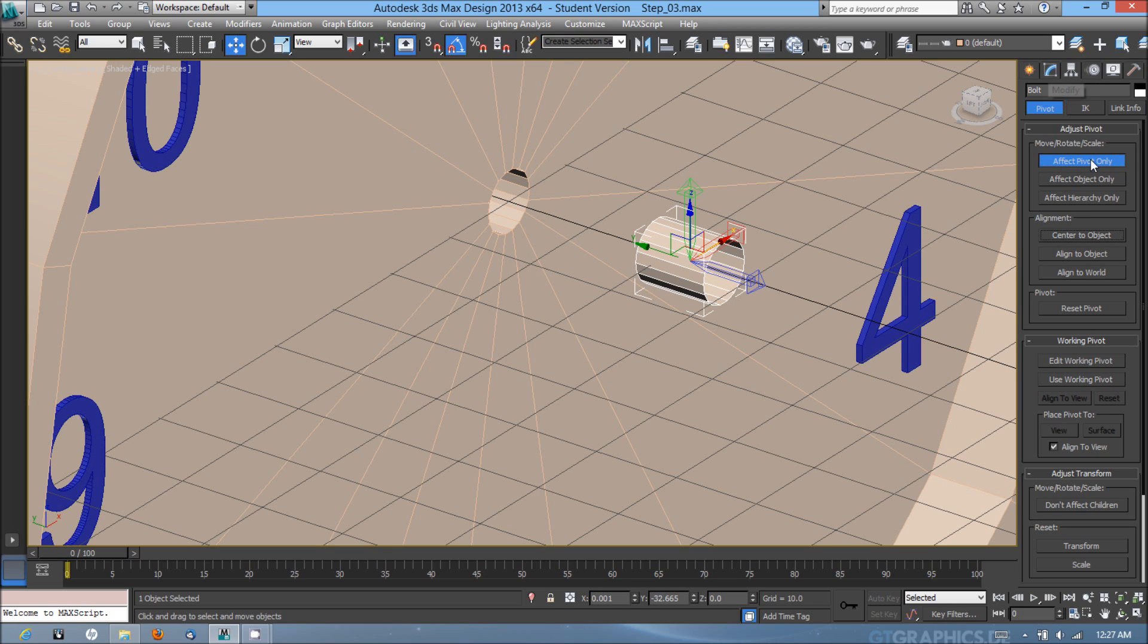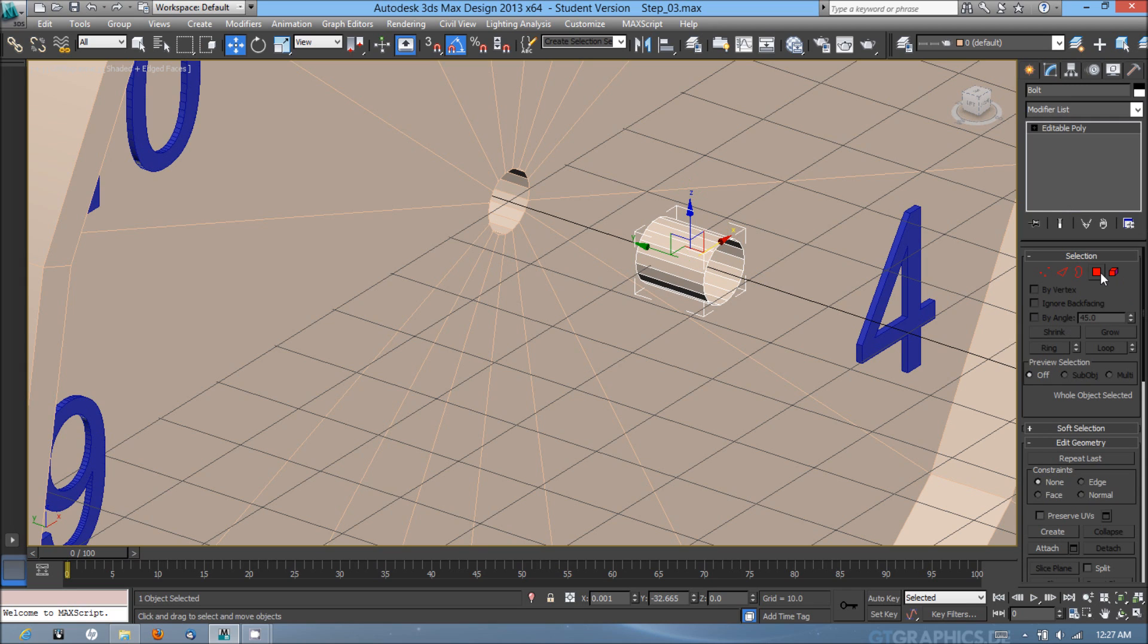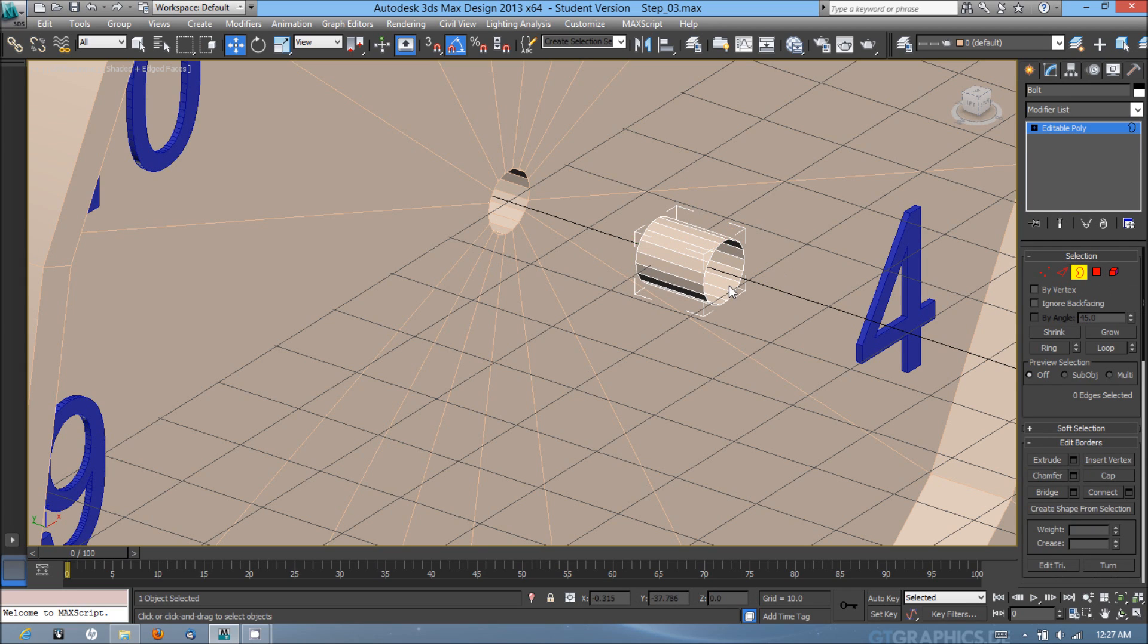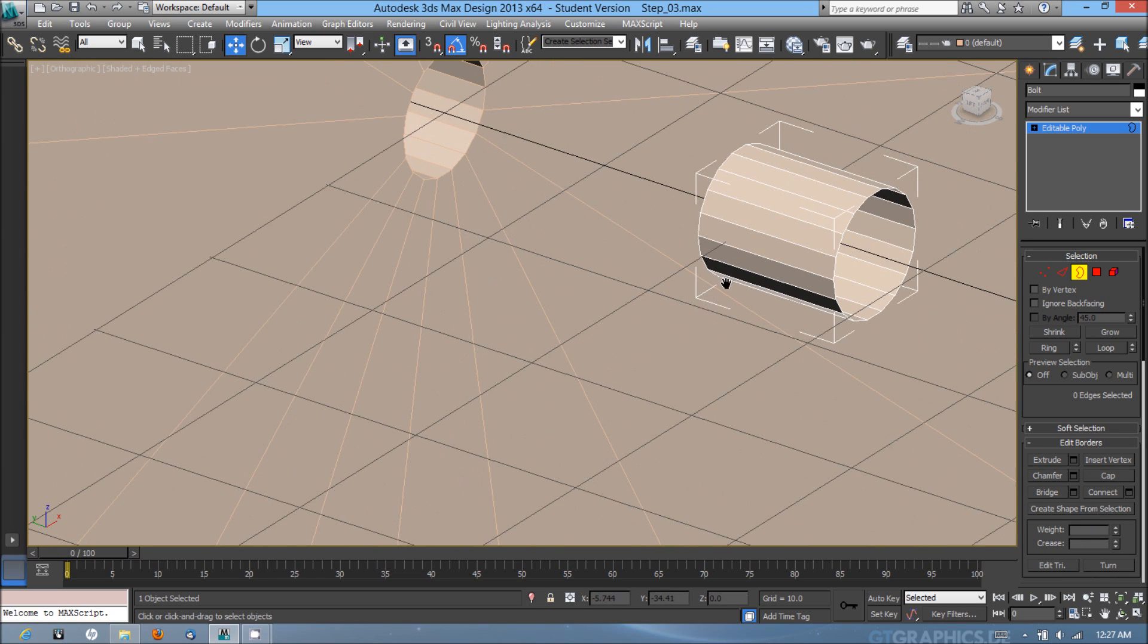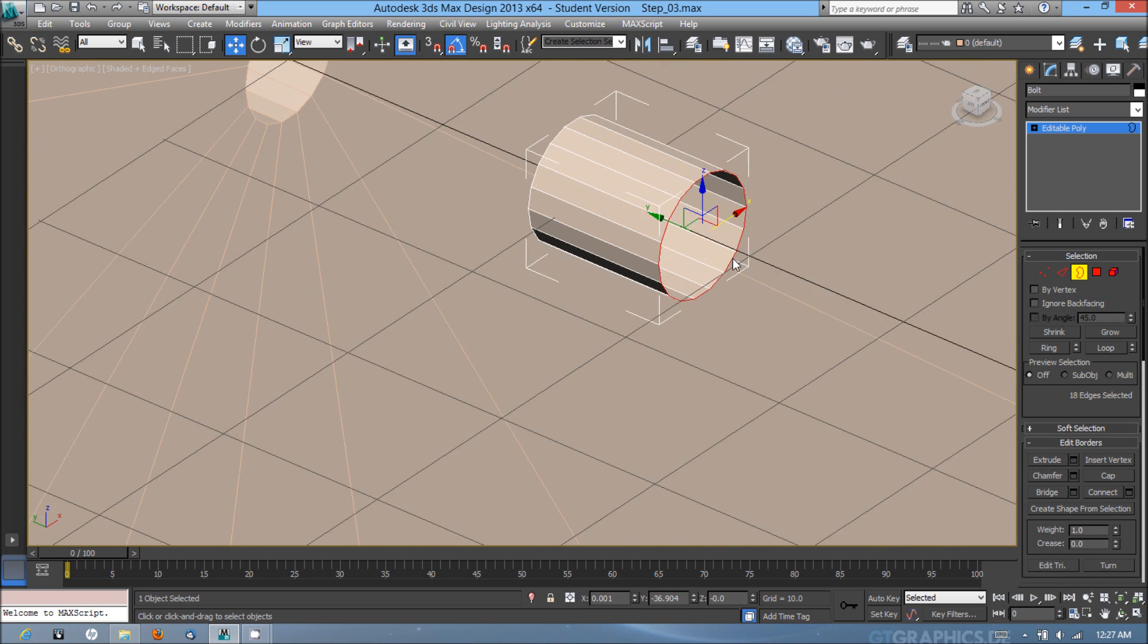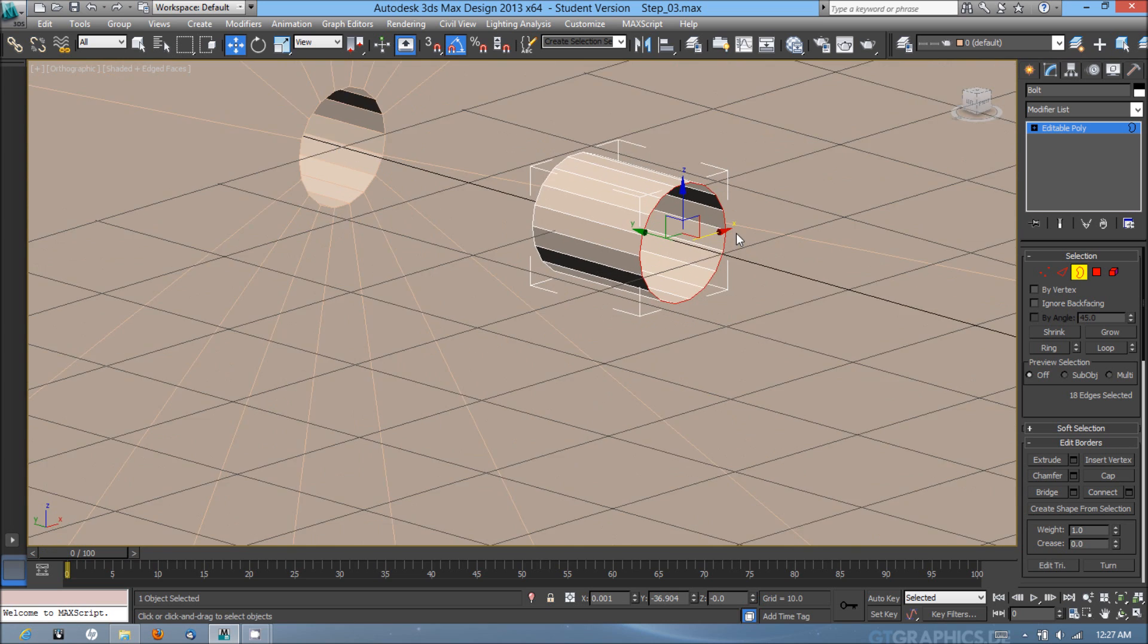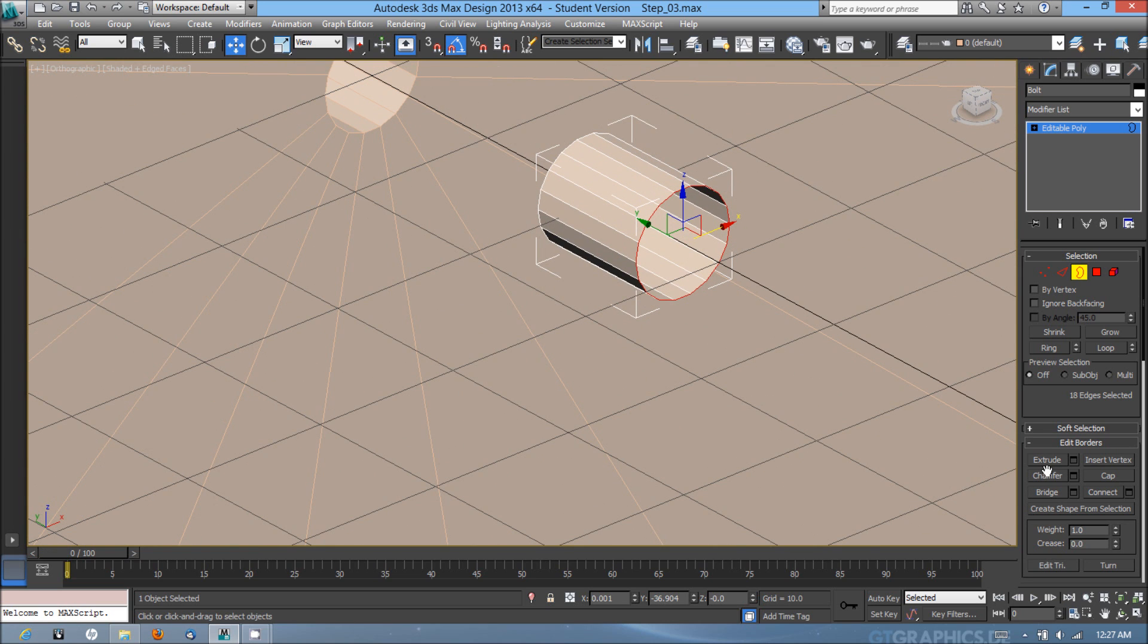Next I'm going to go back into the modify tab after unchecking effect pivot only and select the border. From here I'm going to select the open border around the front of the bolt object, and I'm going to hit cap.